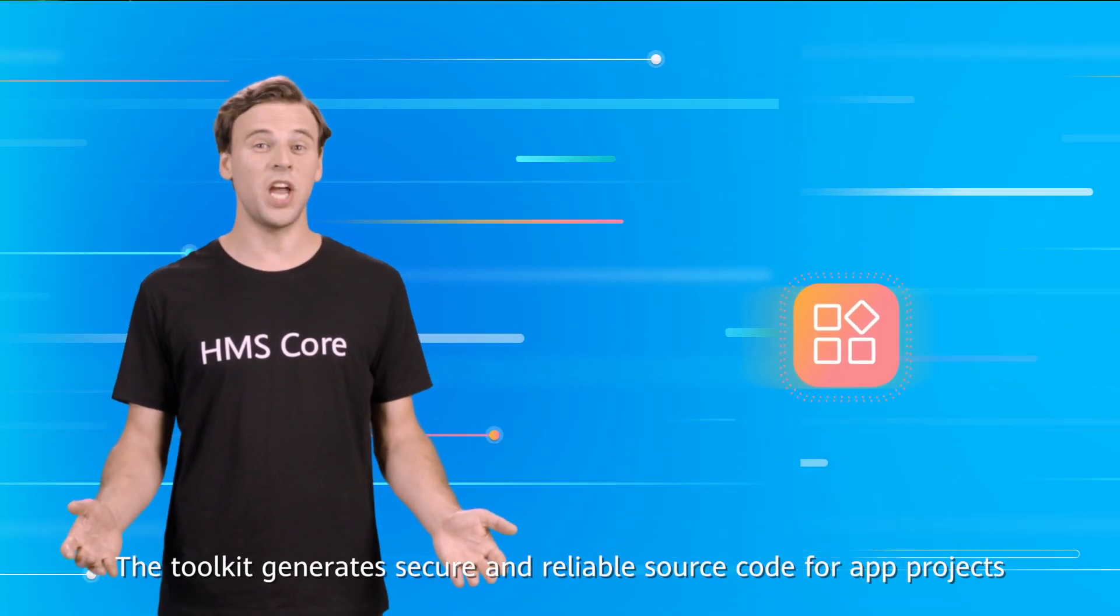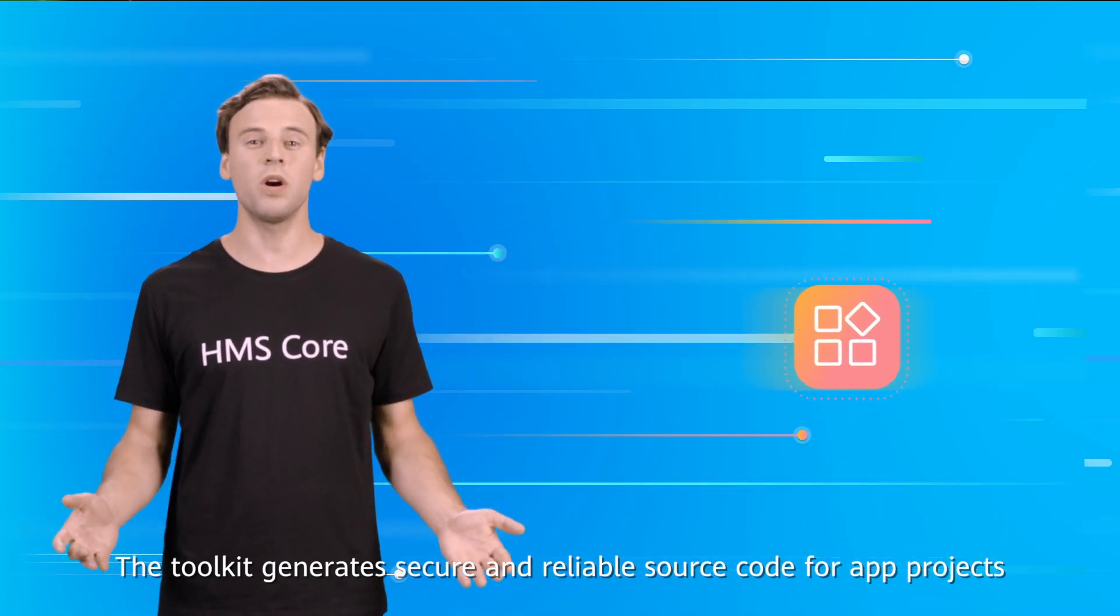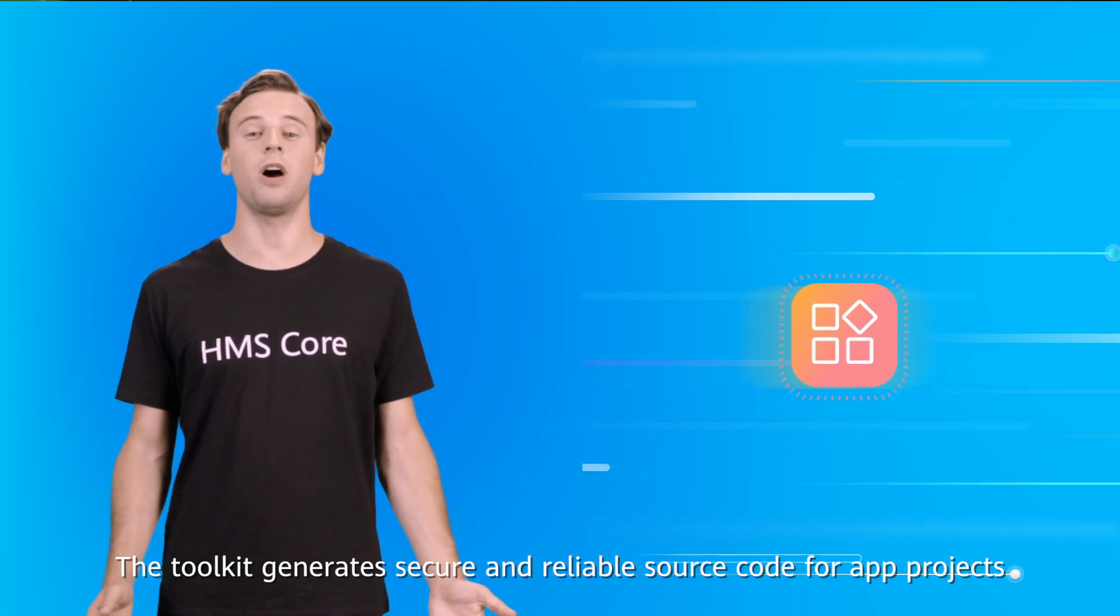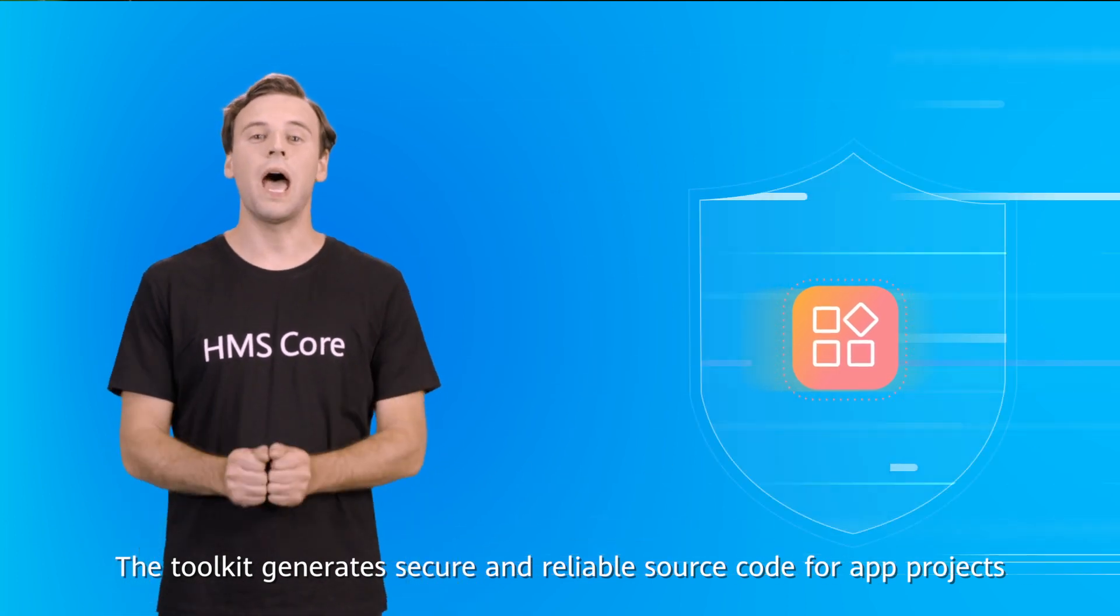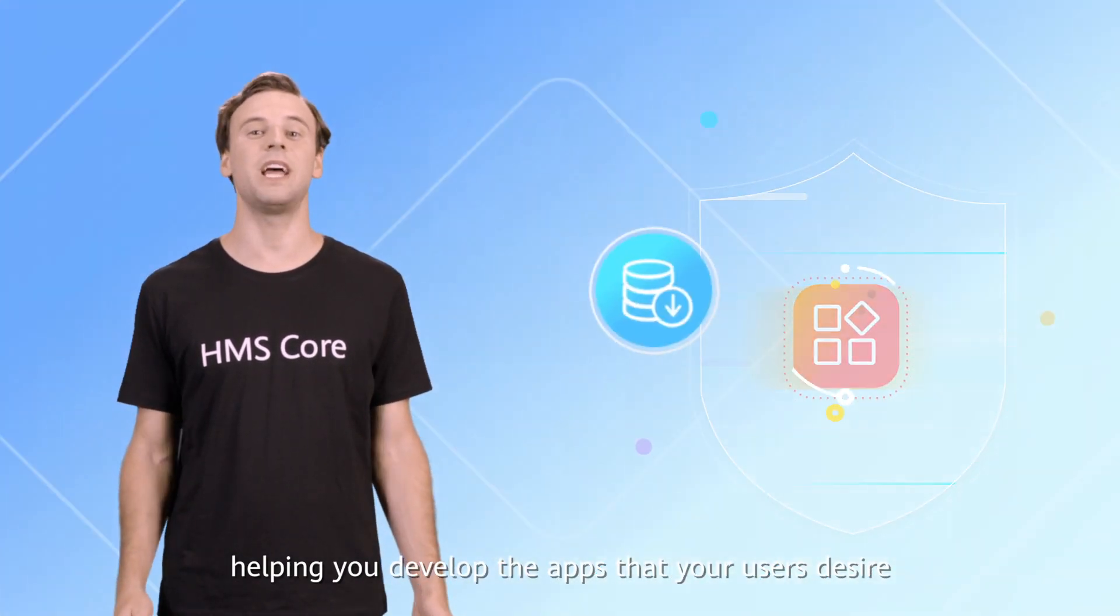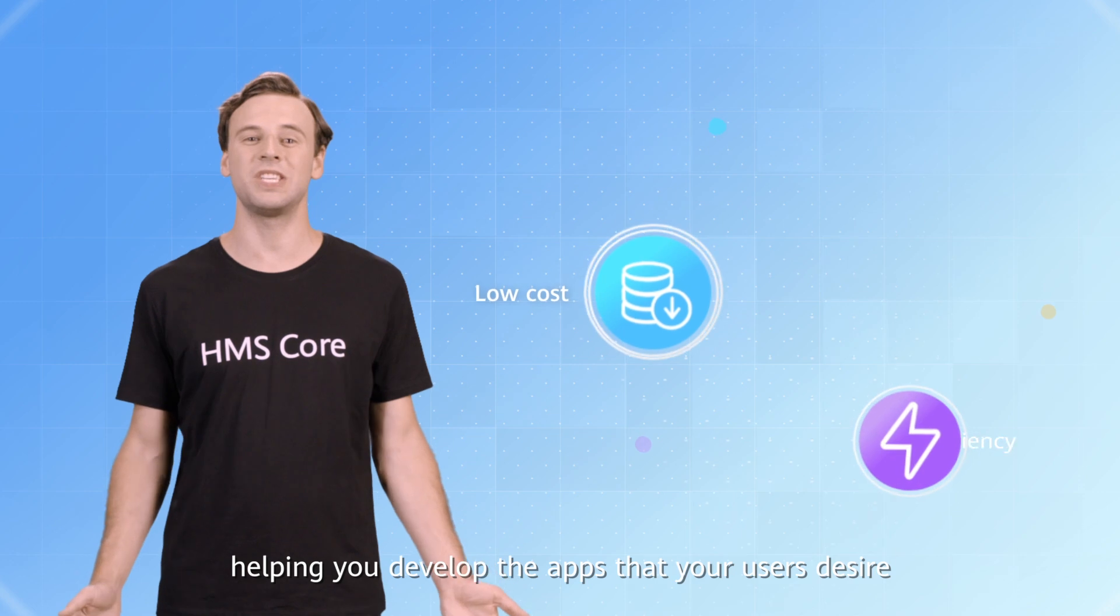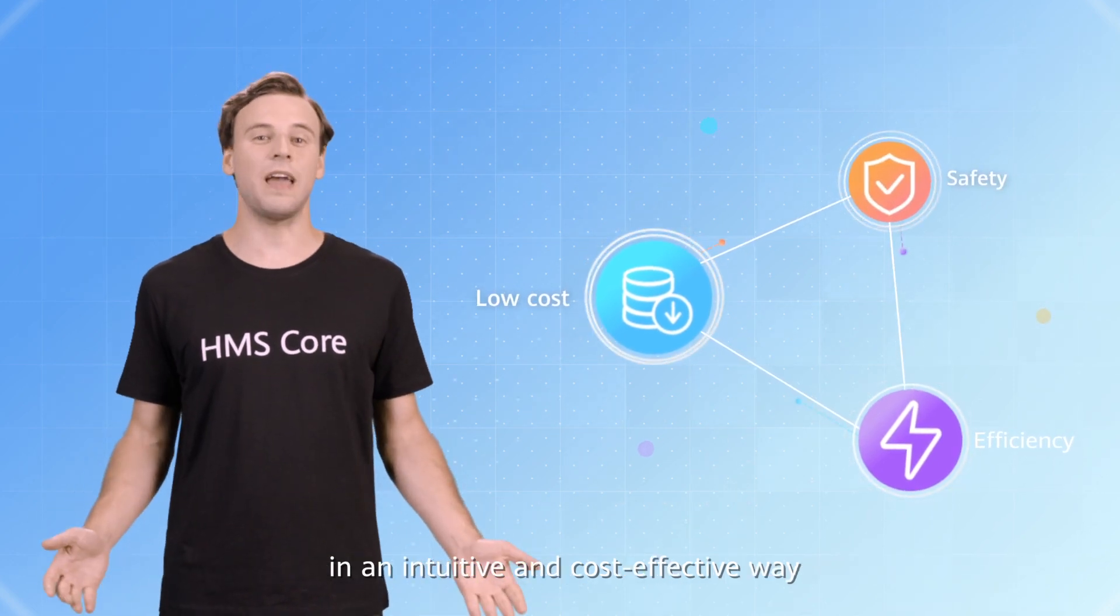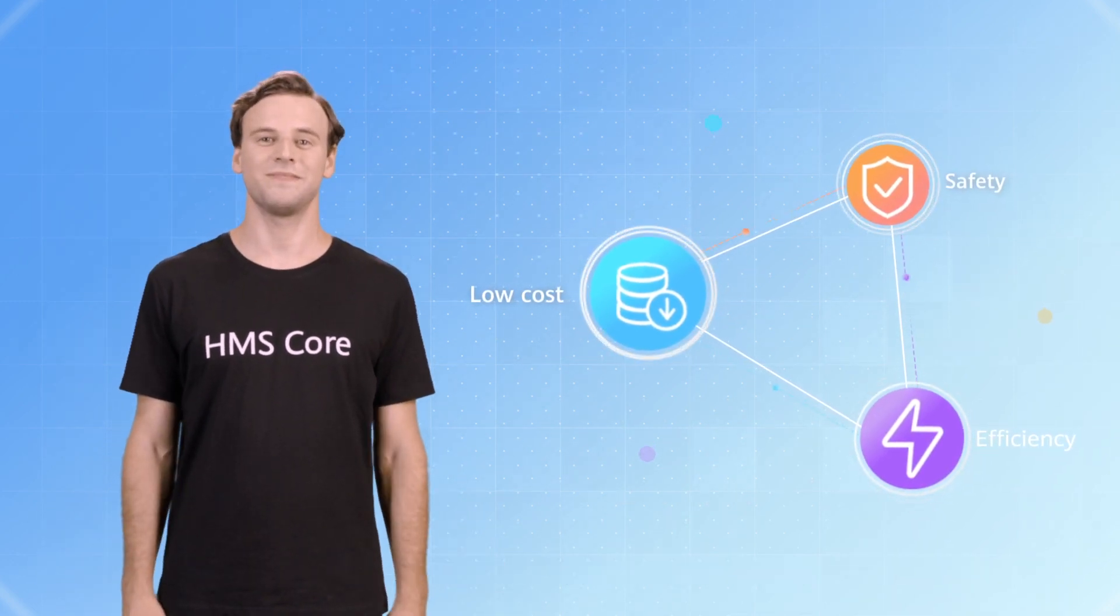The Toolkit generates secure and reliable source code for app projects, helping you develop the apps that your users desire, in an intuitive and cost-effective way.